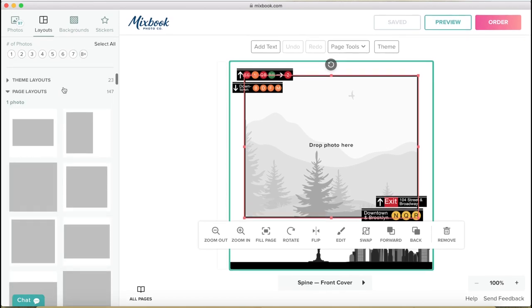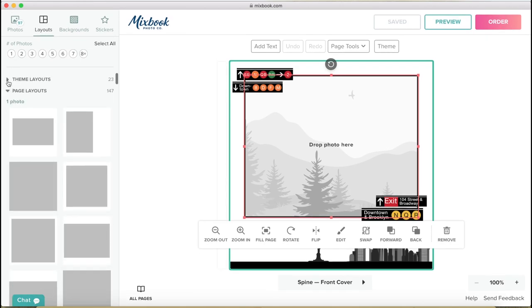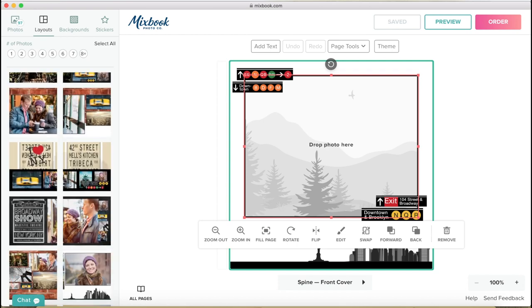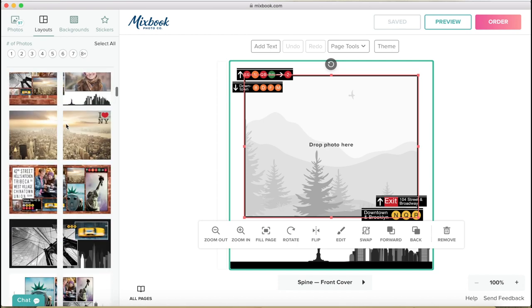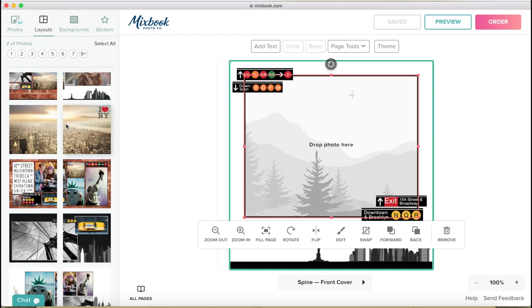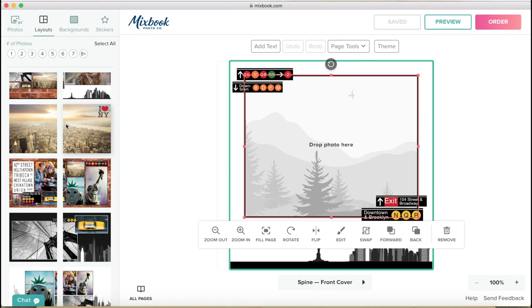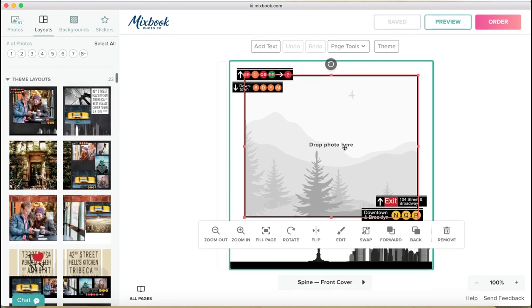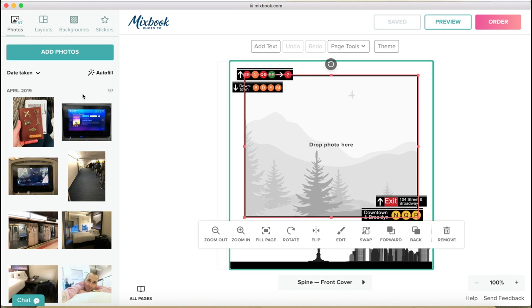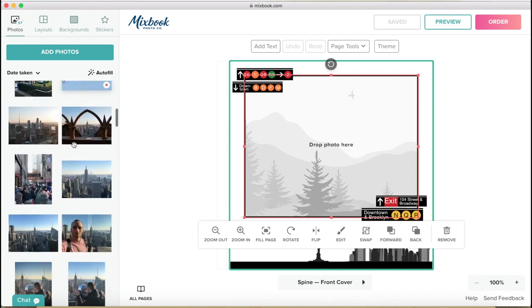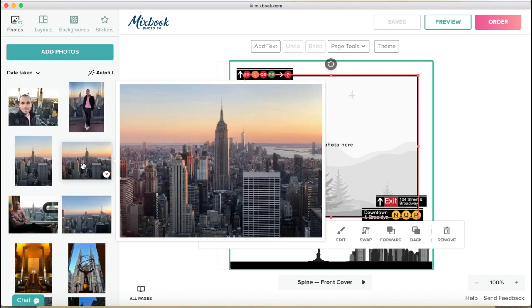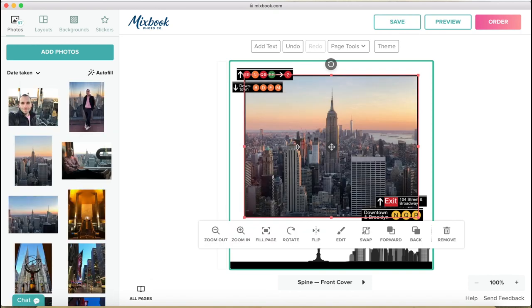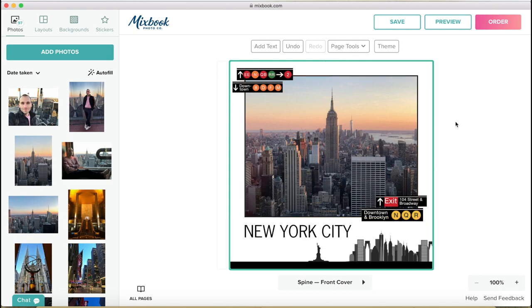If I go into the theme layouts, then I can see all the pages that are included in this specific theme. I'm going to stick with this one because it's quite nice and I just need to find a picture. Let's see which one I'm going to use. This one's quite nice. I'm going to put it there and then New York City.